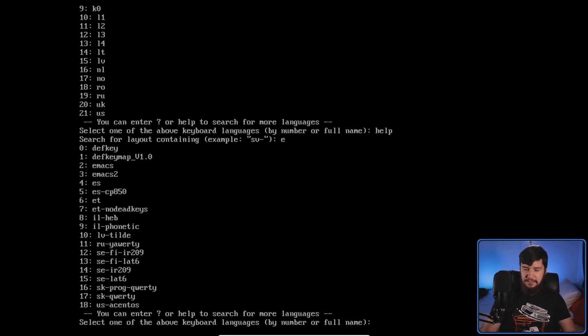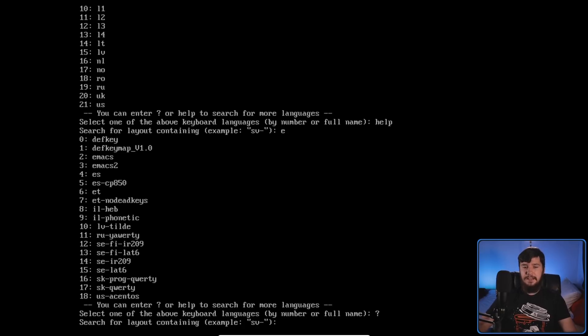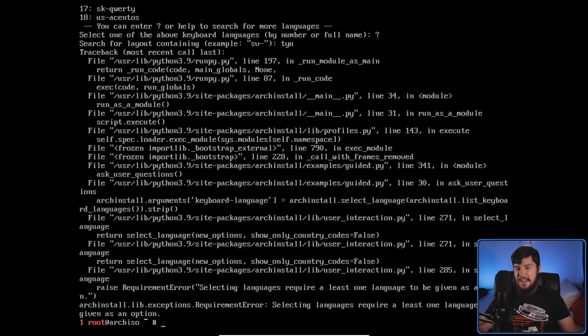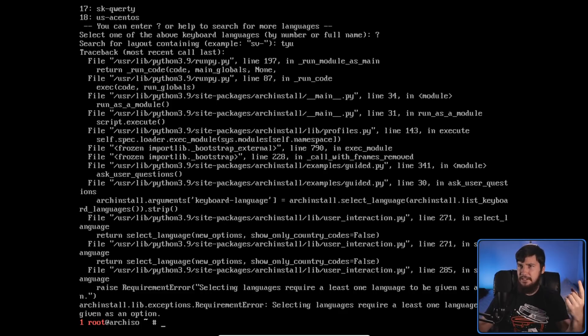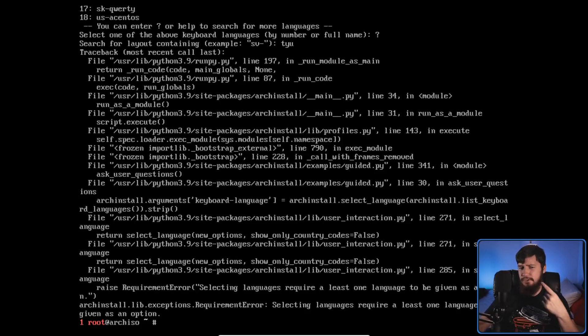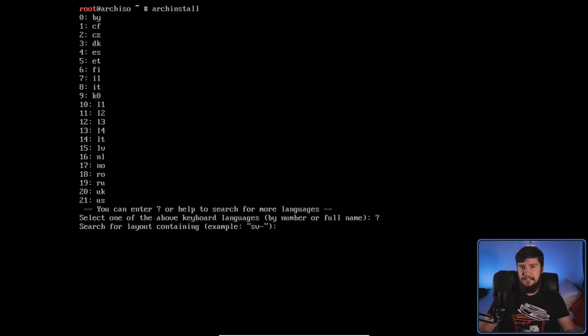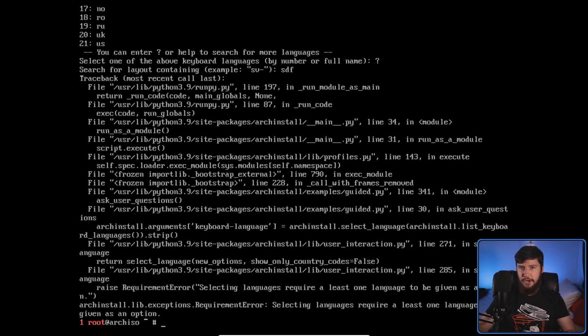Here's the first problem. If we search for something we know isn't in the list — say, 'TYU' or something random — it crashes. So we have a search bar where you may not know what you're searching for, and if you search for something that doesn't exist, the application crashes. That's a pretty big problem, and it's not a one-off issue with that particular string. Anything you search for that isn't in the list of languages is going to crash the application every single time.